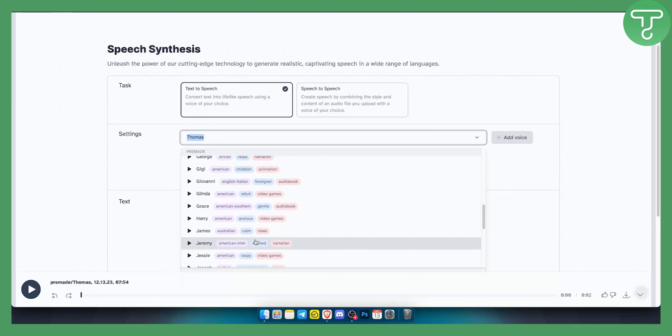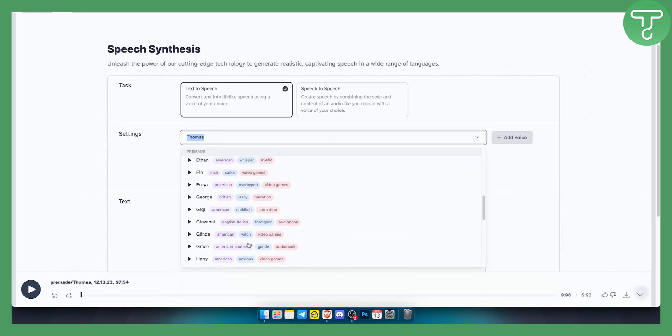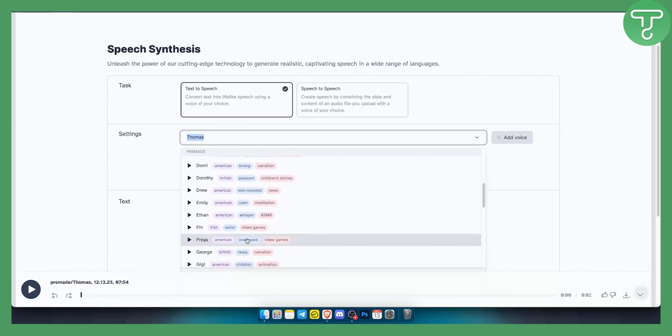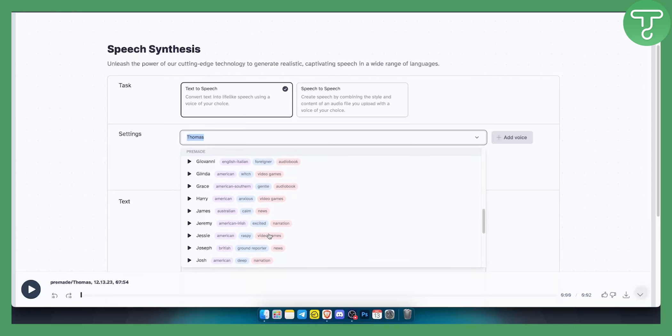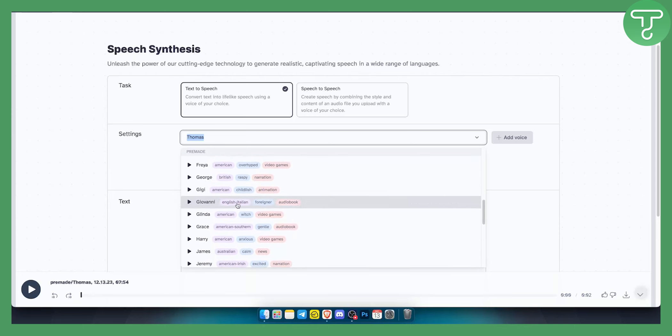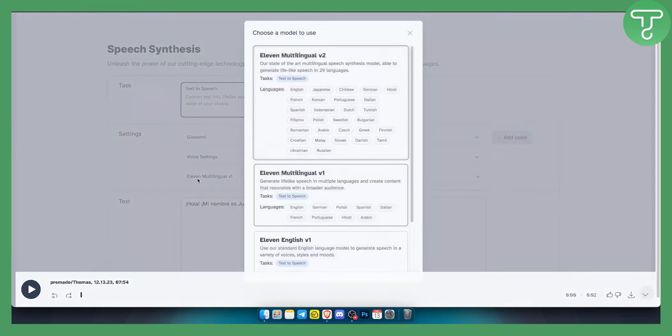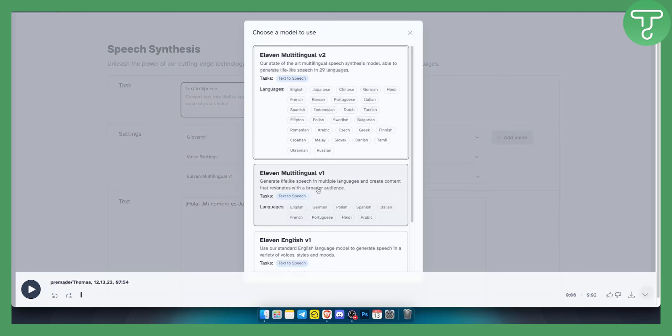What I can do is go here and find, for example, Giovanni, which is an English Italian voice. That can be similar to Spanish. So we can click on that. We can also go here and click on 11 Multilingual V1.